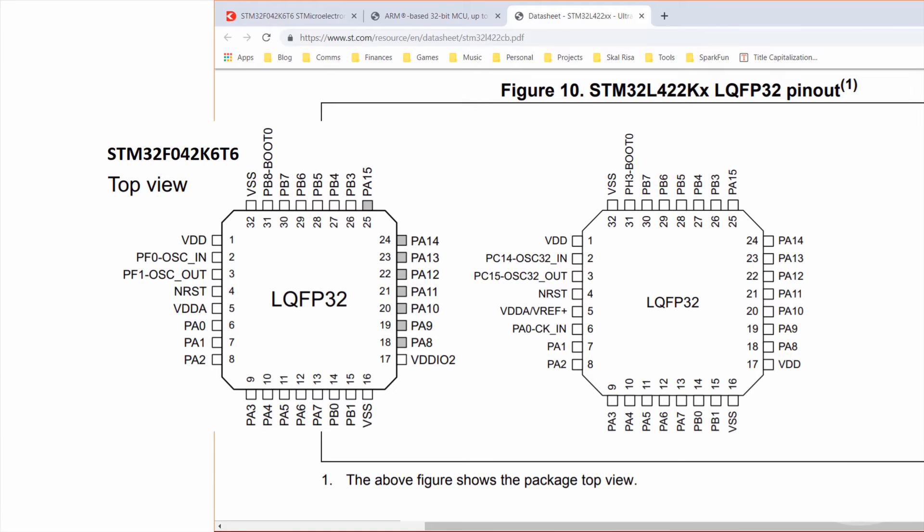With the same part shape and pin number, most of the STM32 chips are pin-for-pin compatible. That can save you lots of effort if you're running into limits with speed or memory. I hope this gives you an idea of how to navigate the STM32 lineup.